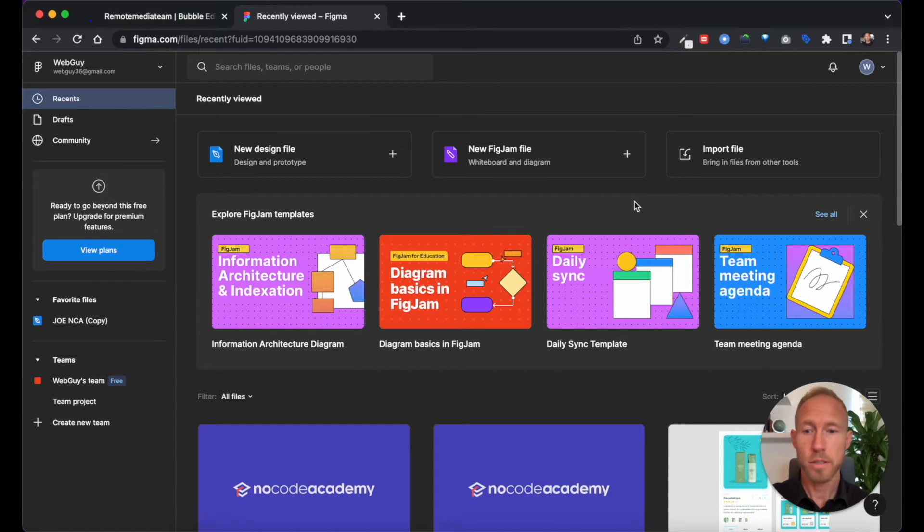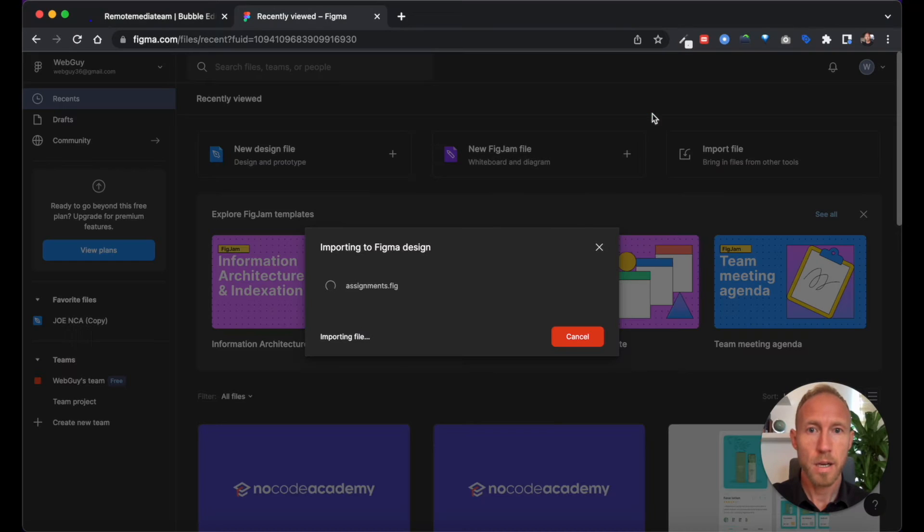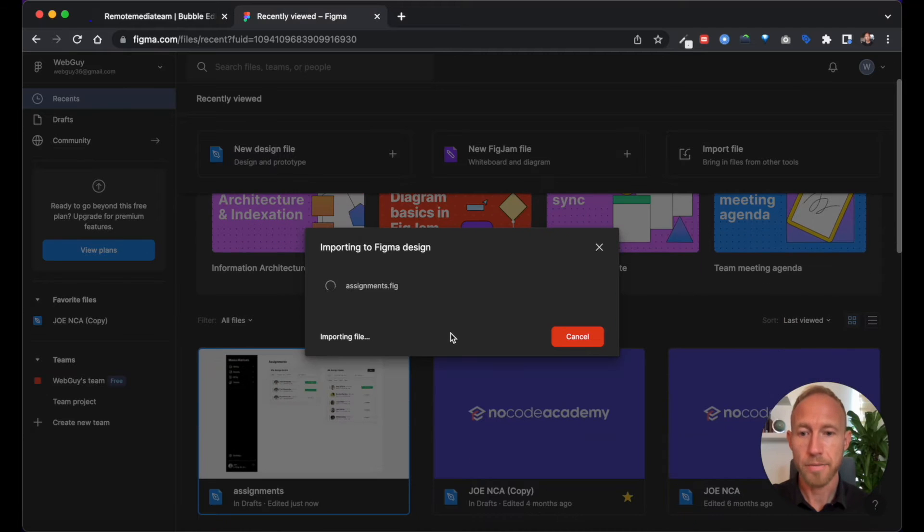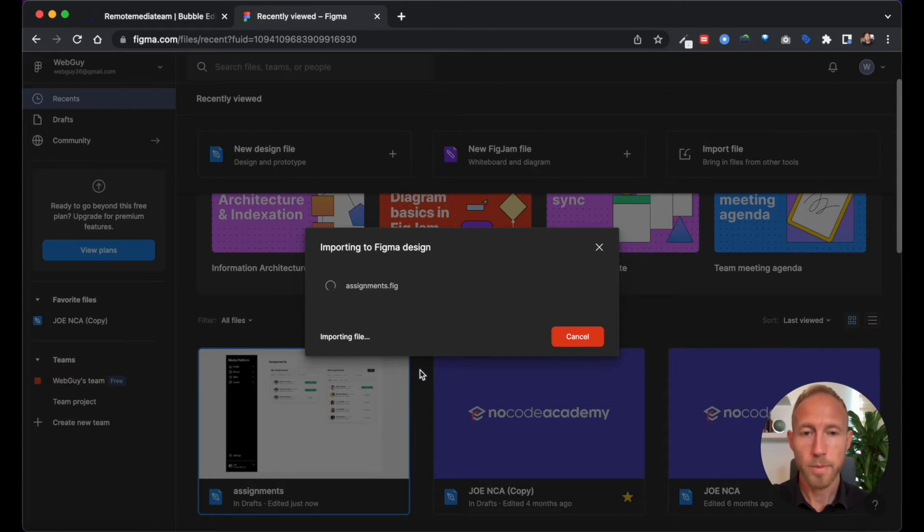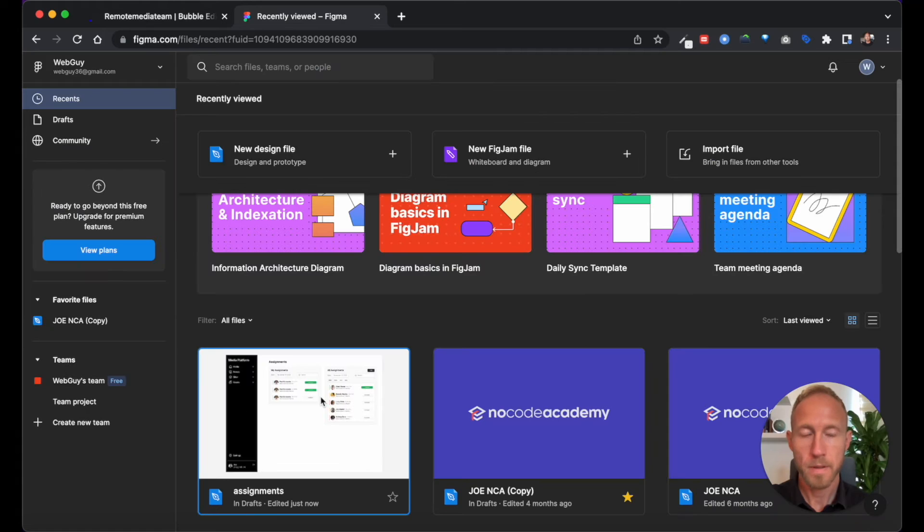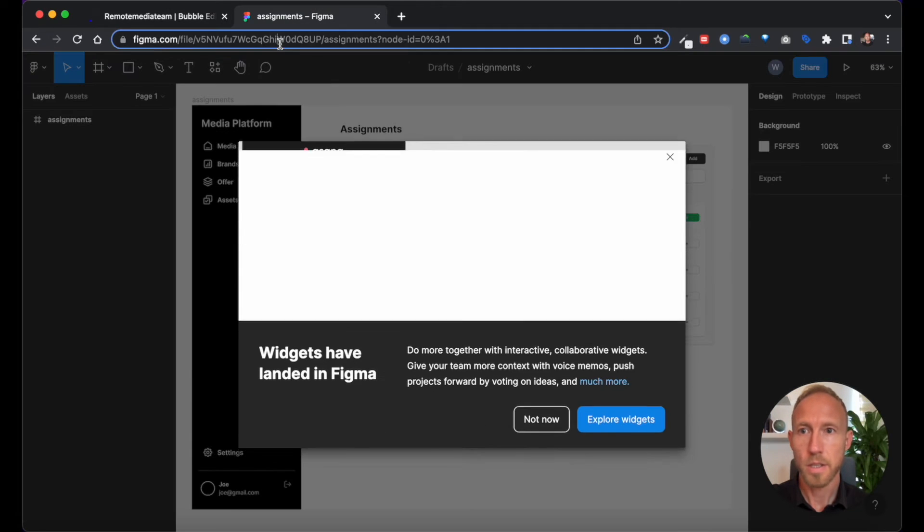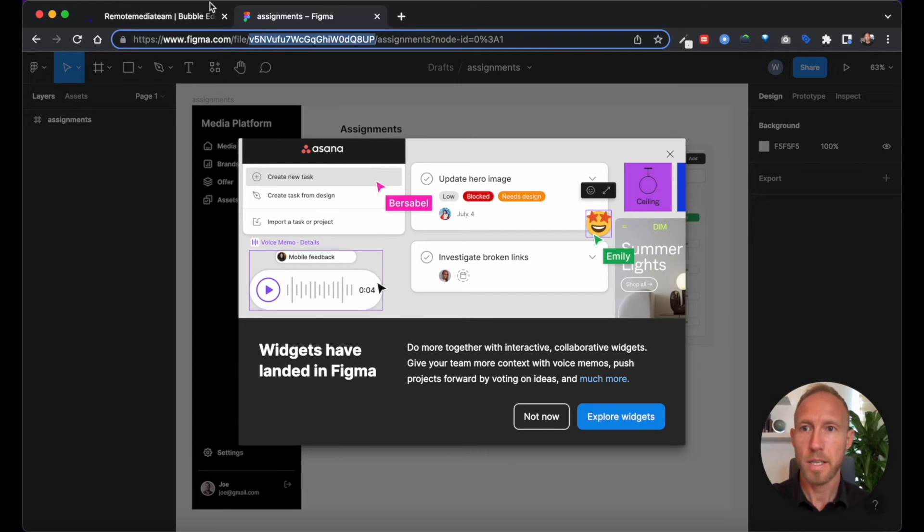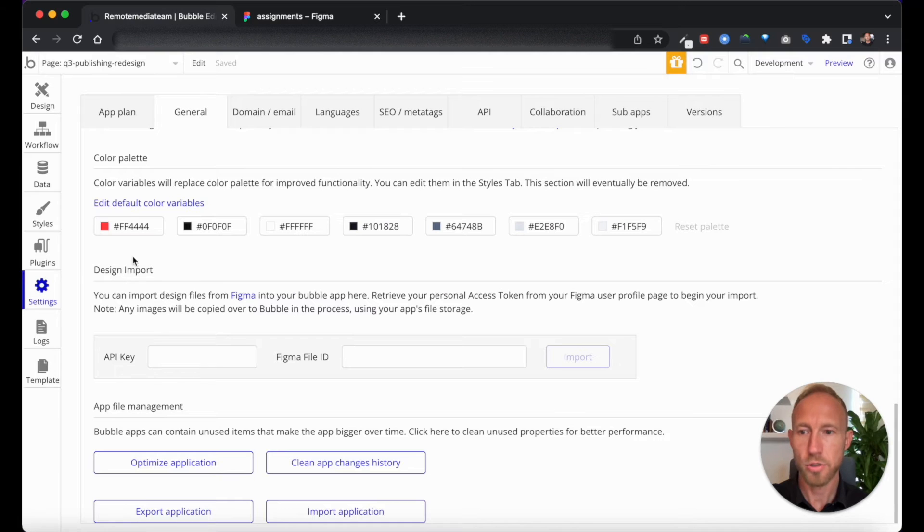So let's start out by uploading this Figma file that I have gotten from a designer. I'm going to note this file here and over in Bubble, this file ID, over in Bubble under Settings, General.